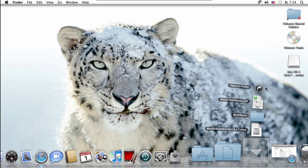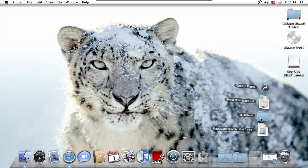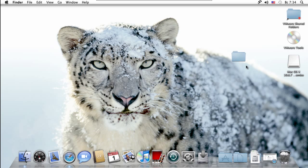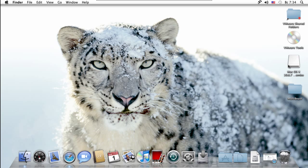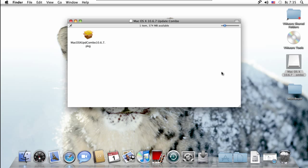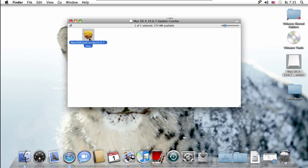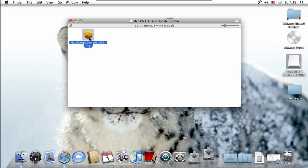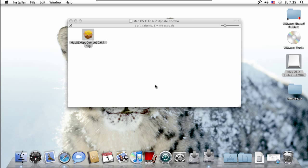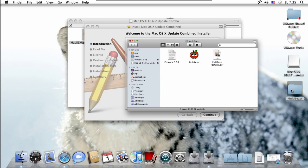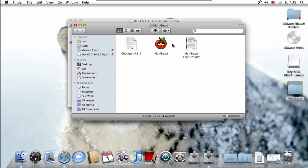We go to downloads - we just downloaded Multibeast. We're going to put Multibeast here and the DMG is already mounted. What you want to do is double-click on the DMG, the Mac OS X update combo 10.6.7. You want to open that up.